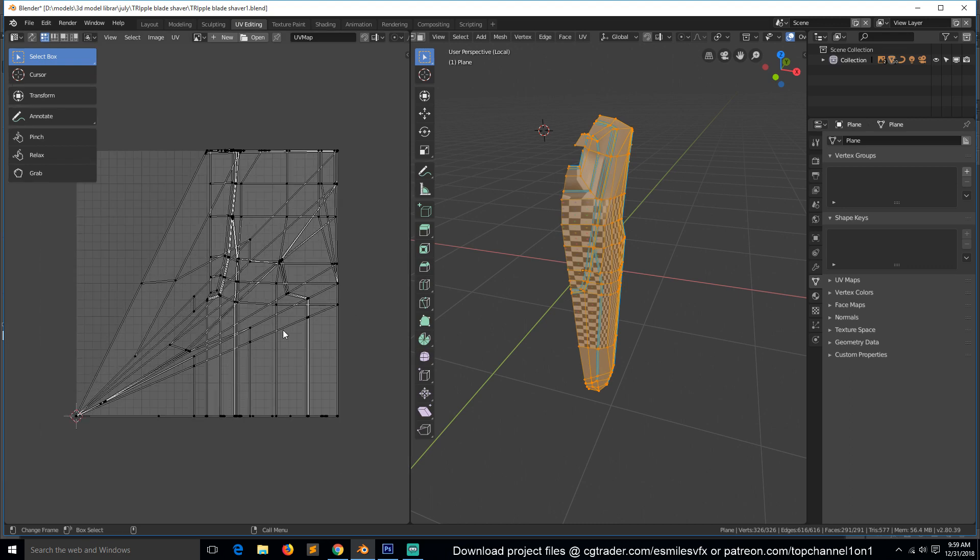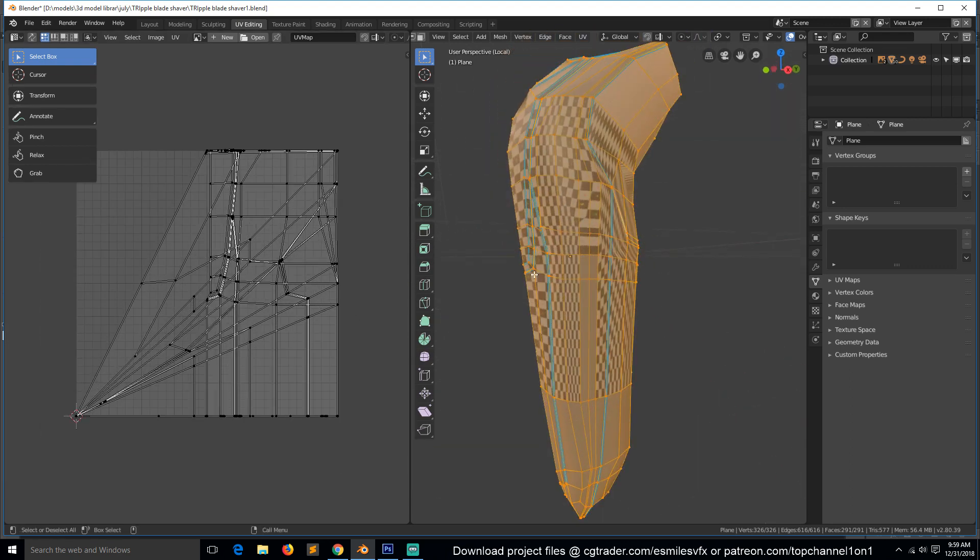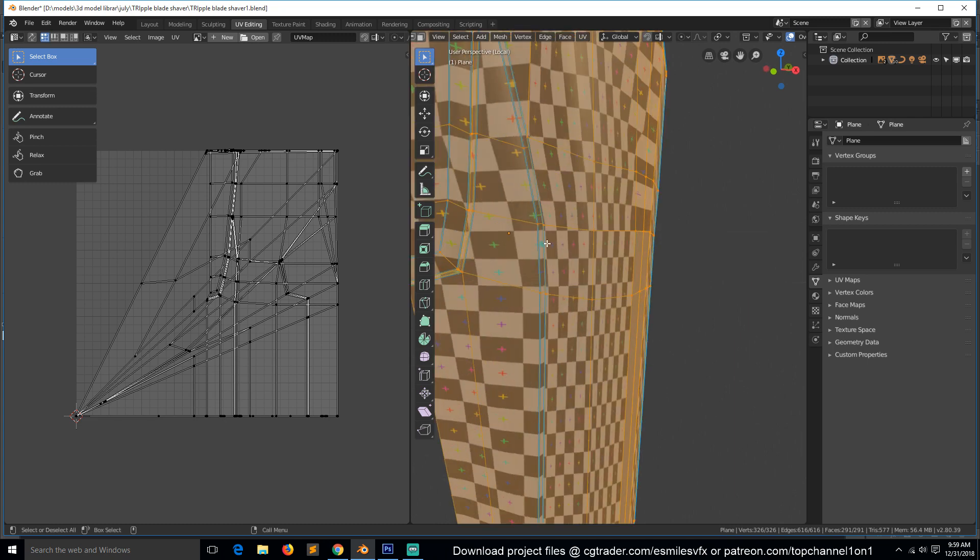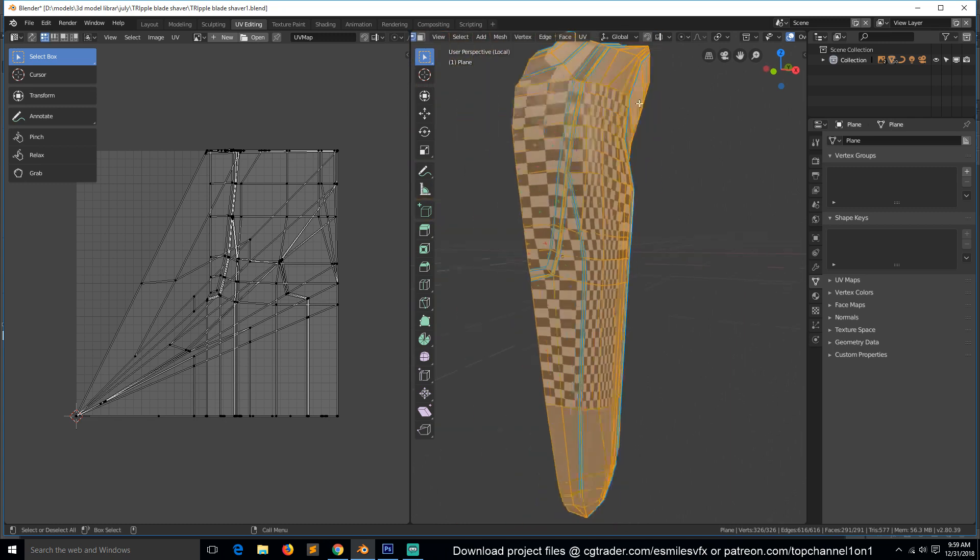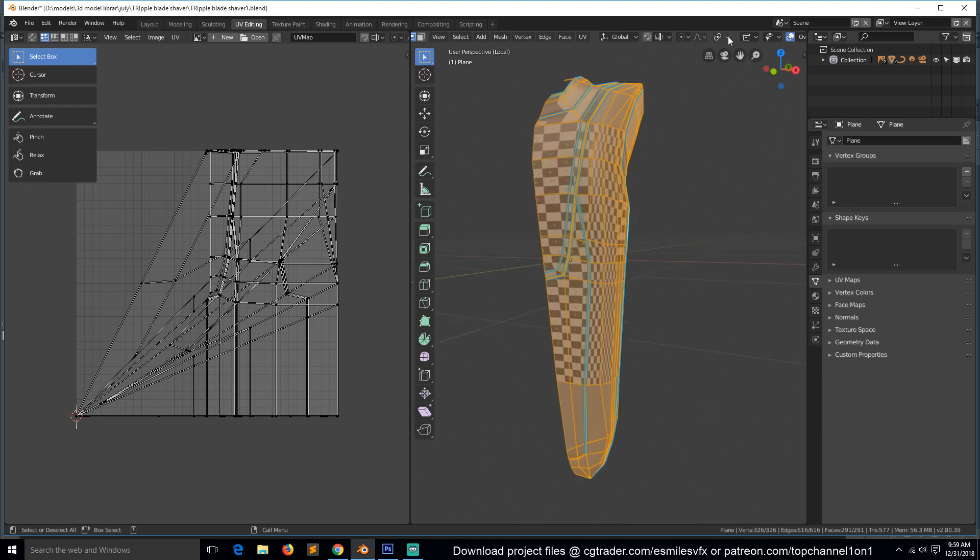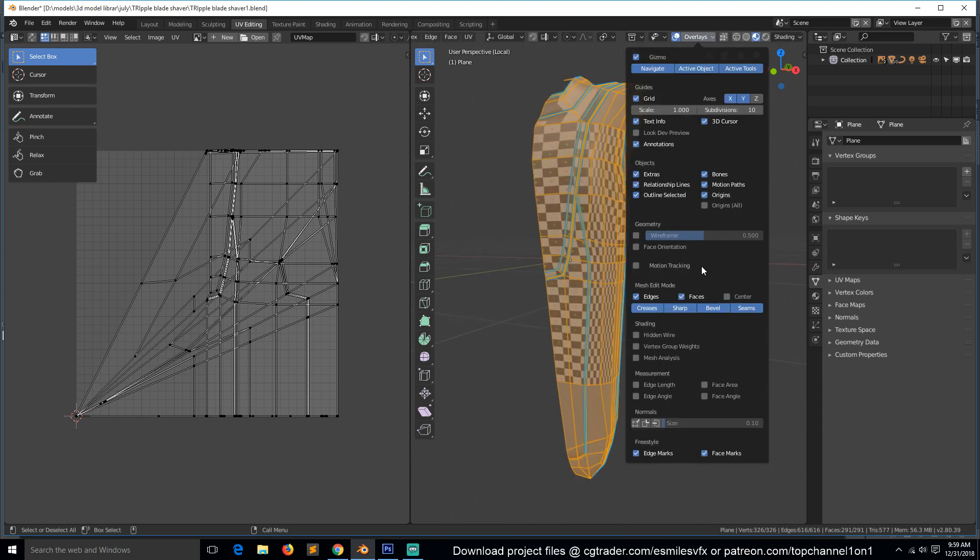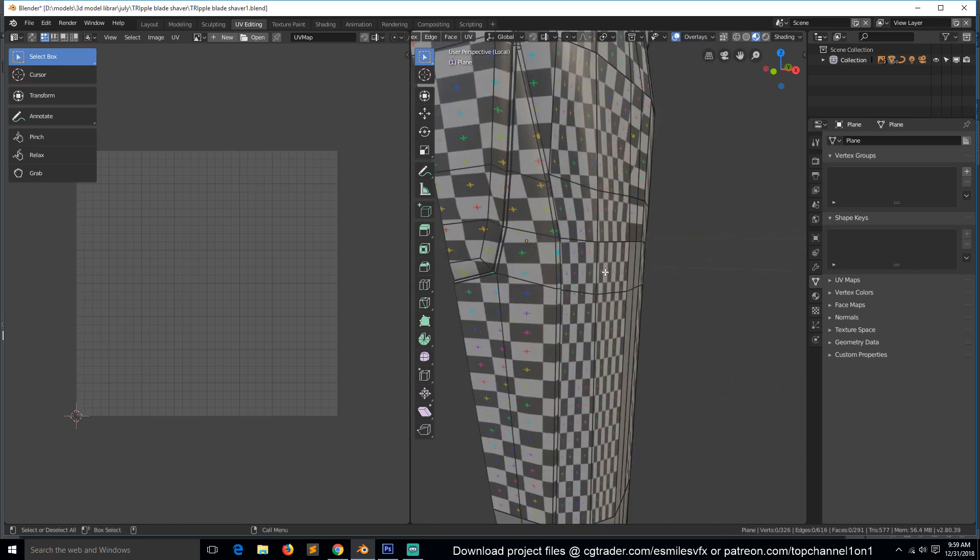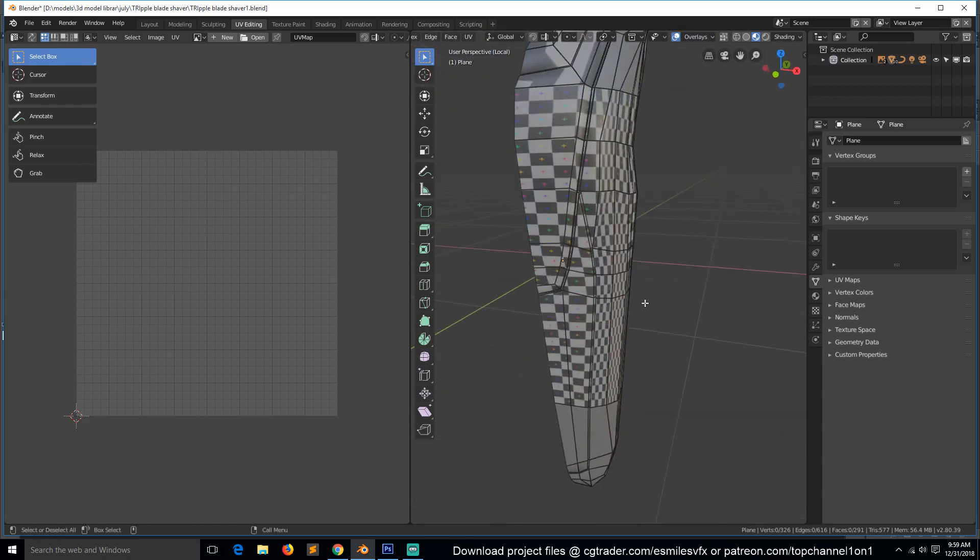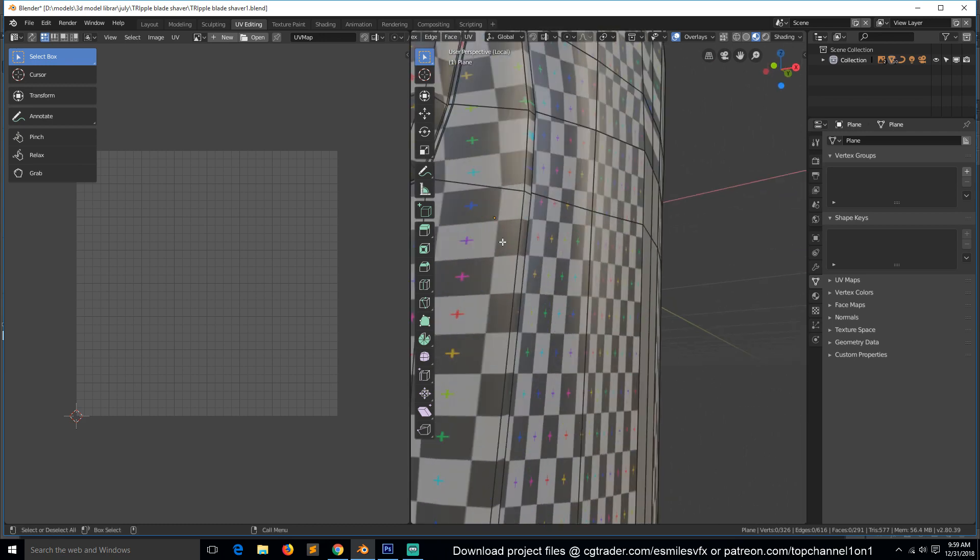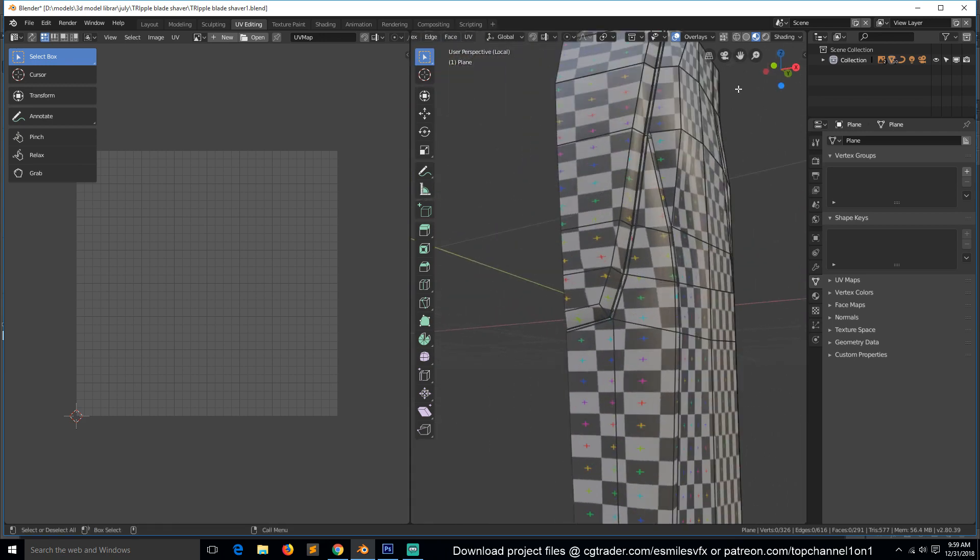This is how the UV looks right now. Let's first turn off these bevel weights. To do that, just go under overlays and down here you'll see the bevel option—turn that off so it doesn't get in the way. We can start by separating the different materials.